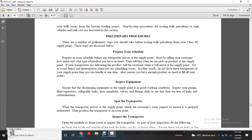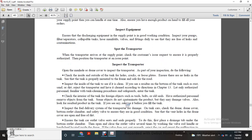Spot transport. When the transporter arrives at the supply point, check the customer's issue receipt and ensure it is properly authorized. Position the transport at the issue point. Inspect the transport — open the manhole dome cover and inspect the transport. The inspection should include the following: check the inside and outside of the tank, look for cracked and loose plates, ensure there are no leaks in the tank, that the sheet of the tank is properly mounted, and that the frame is safe for road travel.